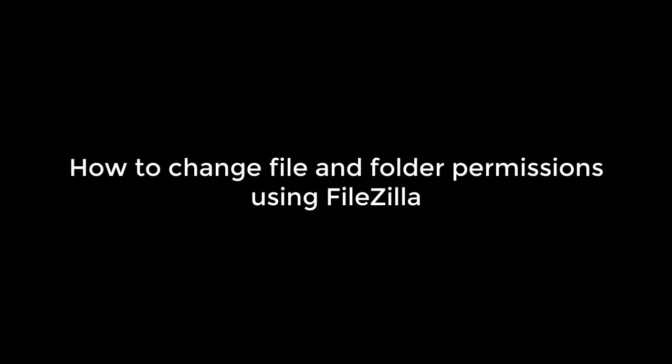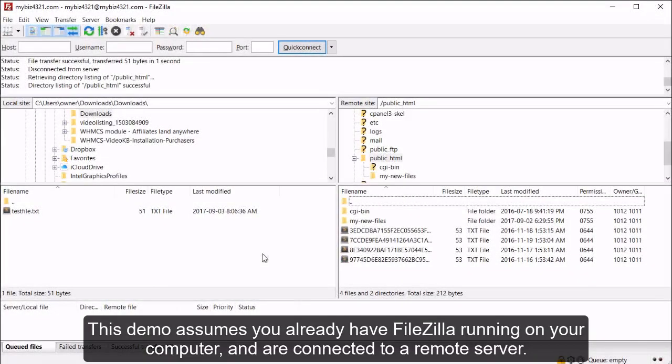How to Change File and Folder Permissions Using FileZilla. This demo assumes you already have FileZilla running on your computer and are connected to a remote server.